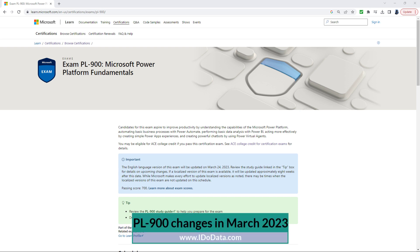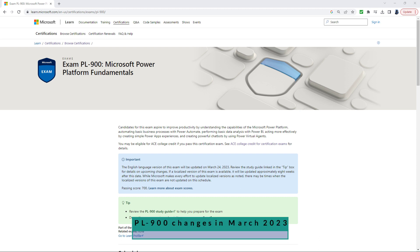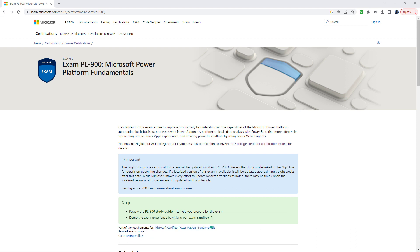The PL-900 exam tests your understanding of the concepts around Microsoft Power Platform. So this is to say Canvas apps, Model-driven apps, Power Automate, Power Virtual Agent, Power Pages, AI Builder, and more.